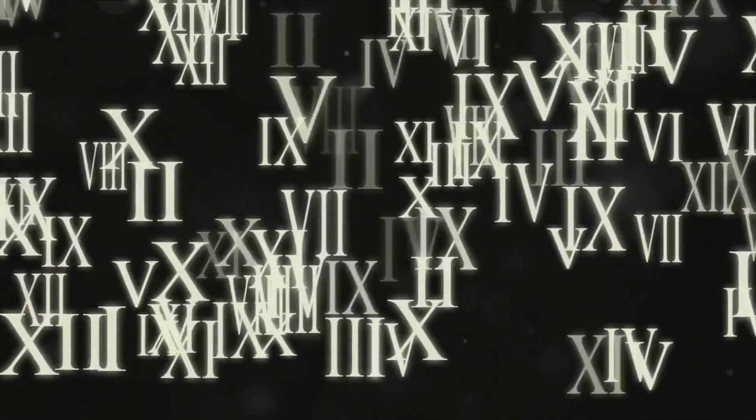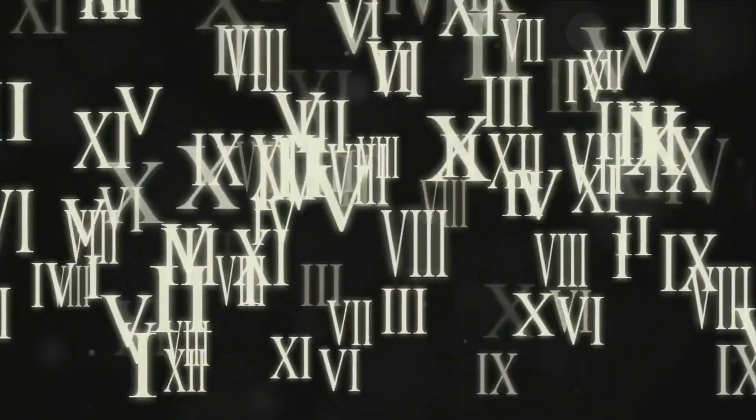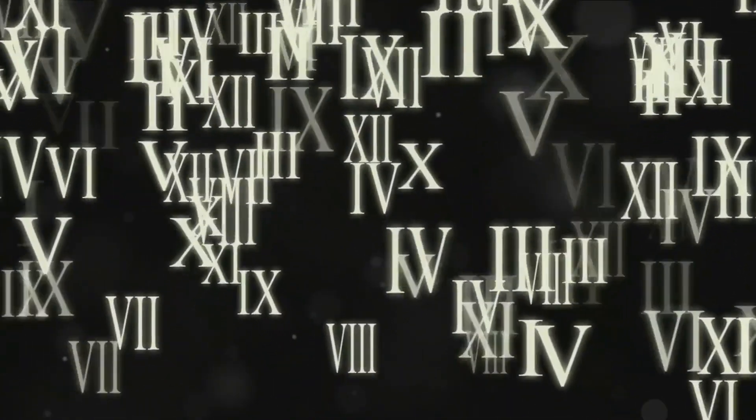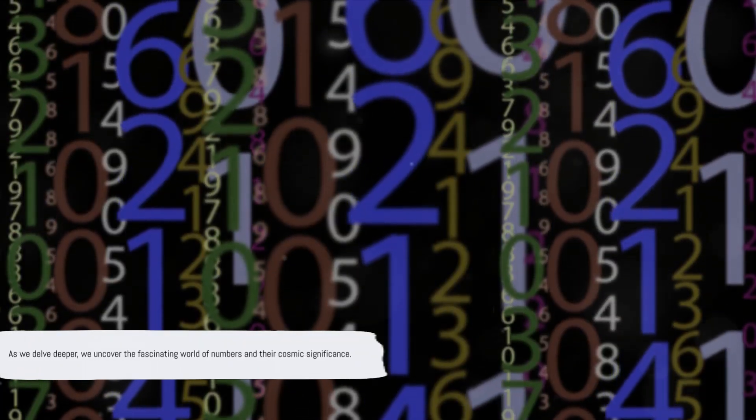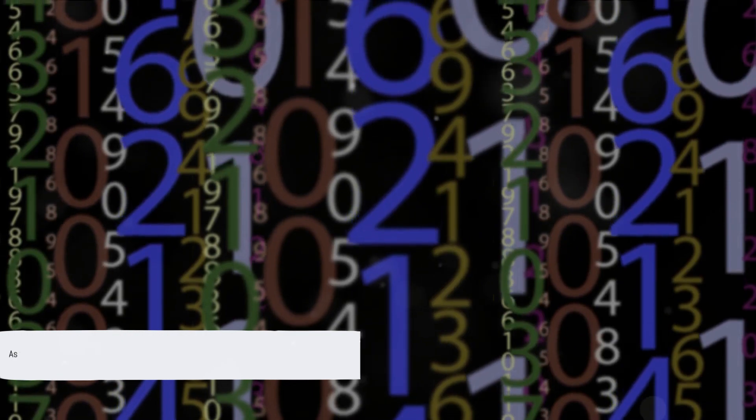And as we begin to notice and understand these numerical patterns, we open ourselves up to a whole new world of possibilities, a world where numbers are not just digits but cosmic symbols, imbued with profound wisdom and guidance.